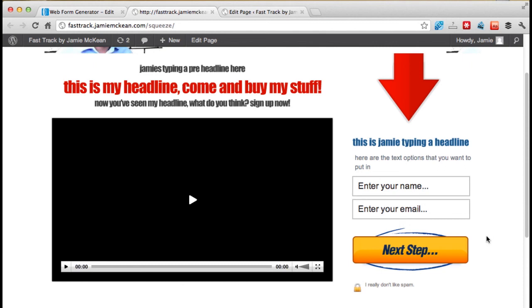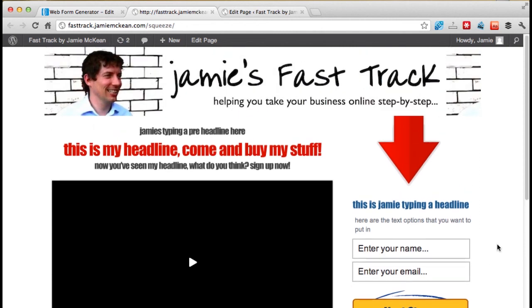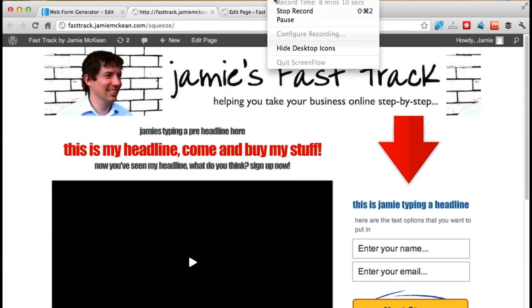Next step from here is to actually test it. So what you're going to want to do is put your name in, put your email address in, and click next step to test that it all works.